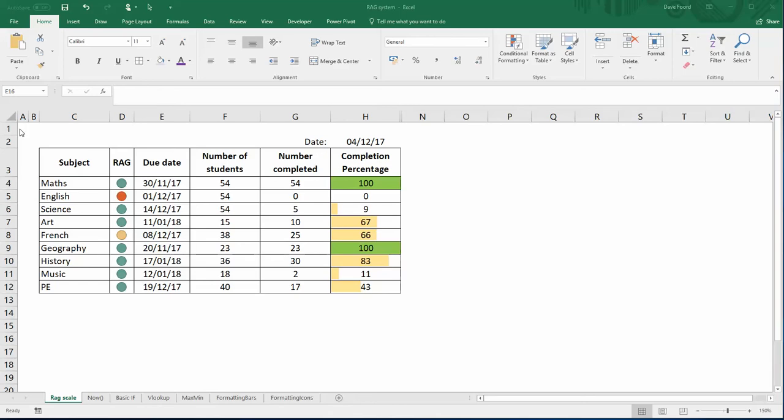In this video we're going to create our RAG scale so as the completion percentage changes, so does our traffic lights in this column here and also the dates. So if a date changes or we approach a date, these traffic lights will change accordingly.